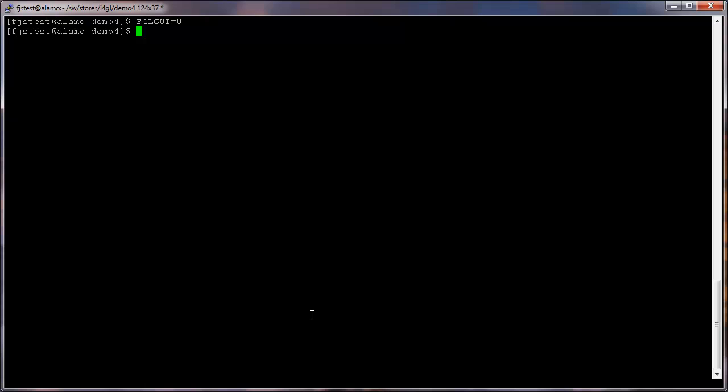By default, Genero runs in graphical mode. In order to use text mode and display forms in the current terminal window, you must set the FGL GUI environment variable to 0. For example, in Unix Linux, it would be like as shown.